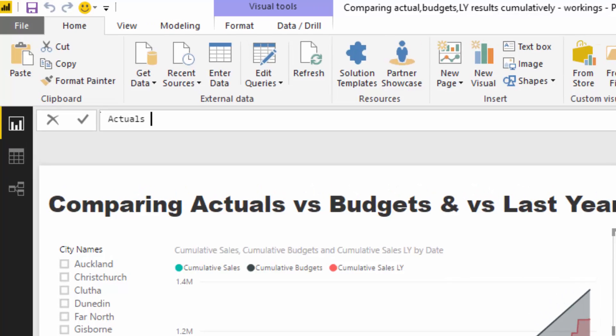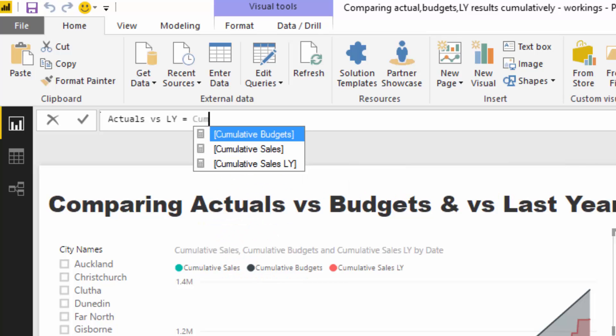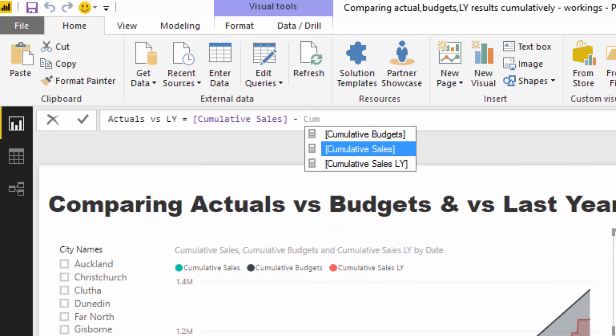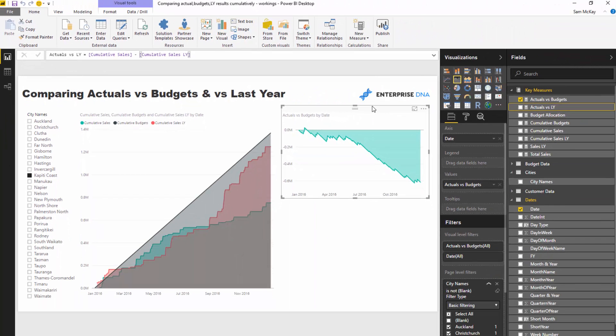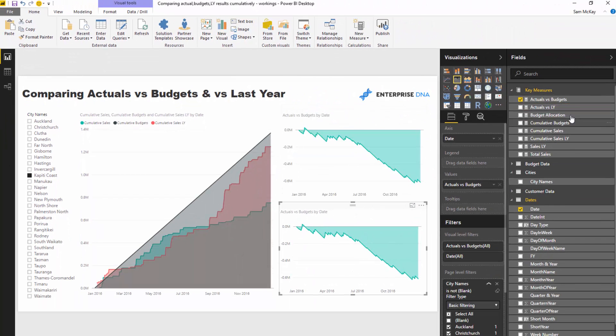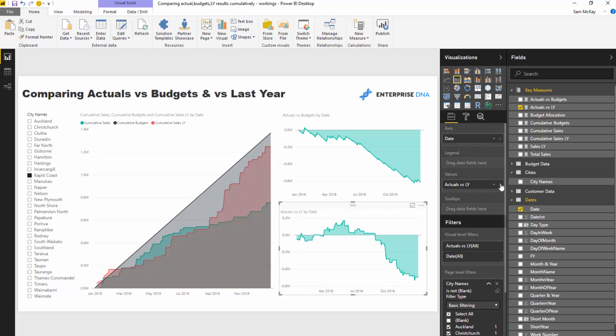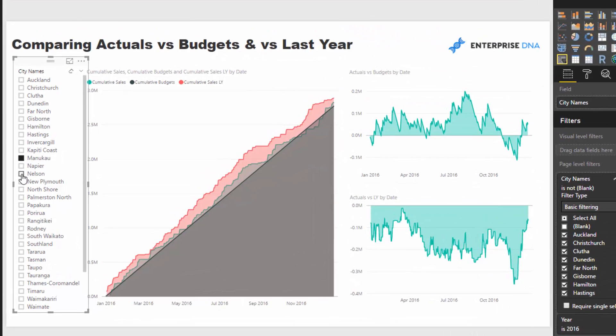I'm going to go actuals versus last year and just find my cumulative sales this year versus cumulative sales last year. Create a new measure, I'm just copying and pasting and then I'll put that into there. Like so, you could actually put them on the same visualization if you wanted to.